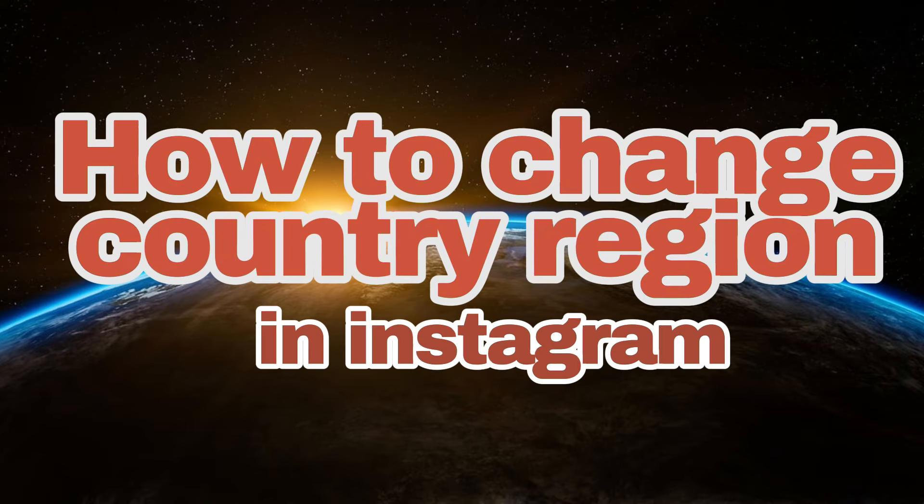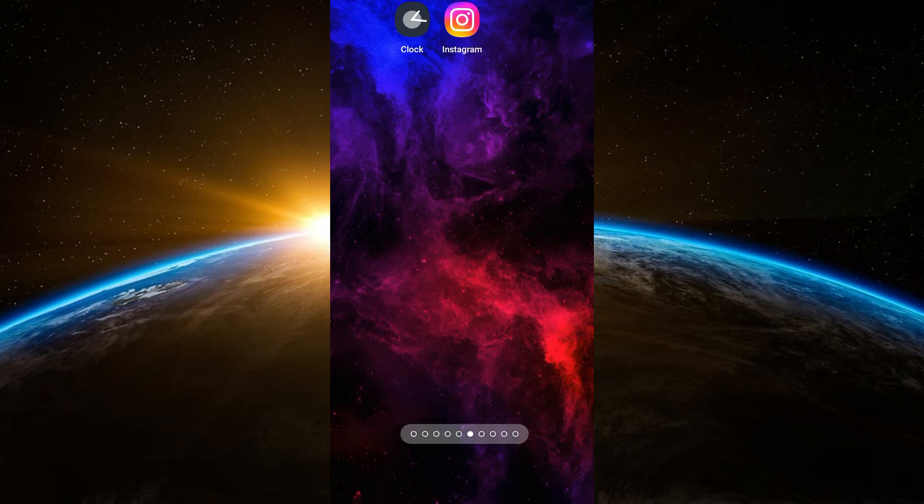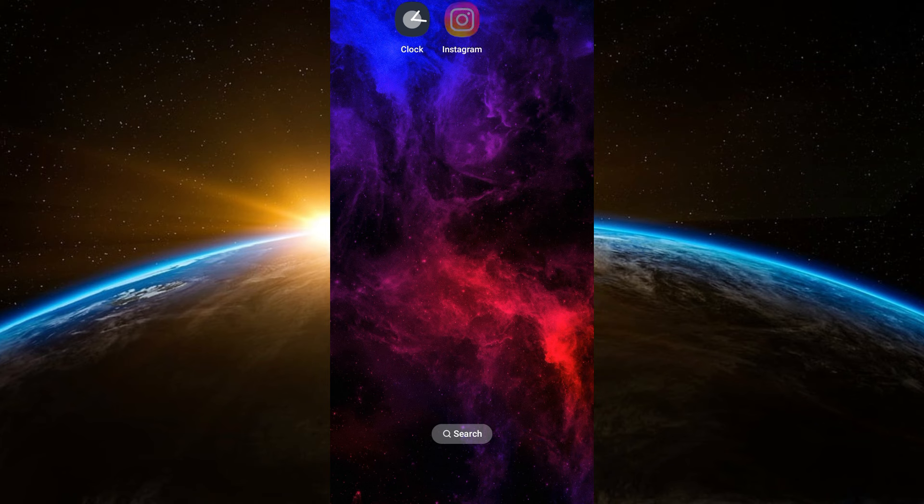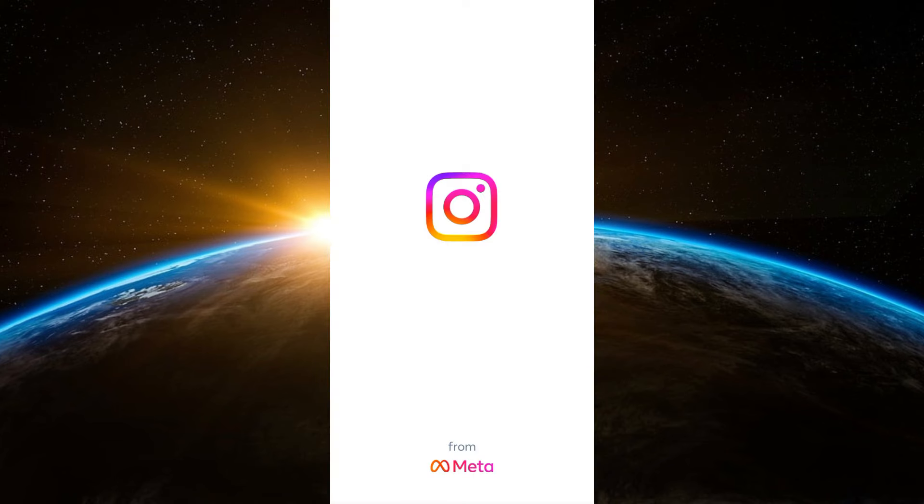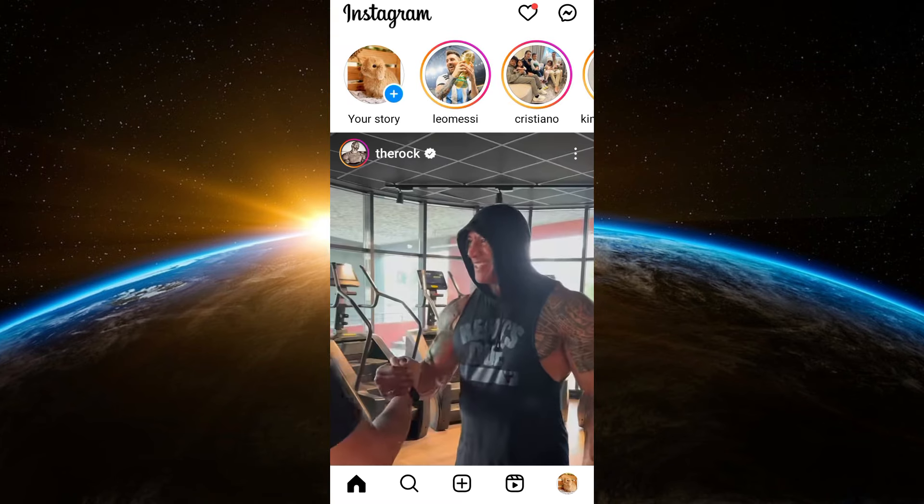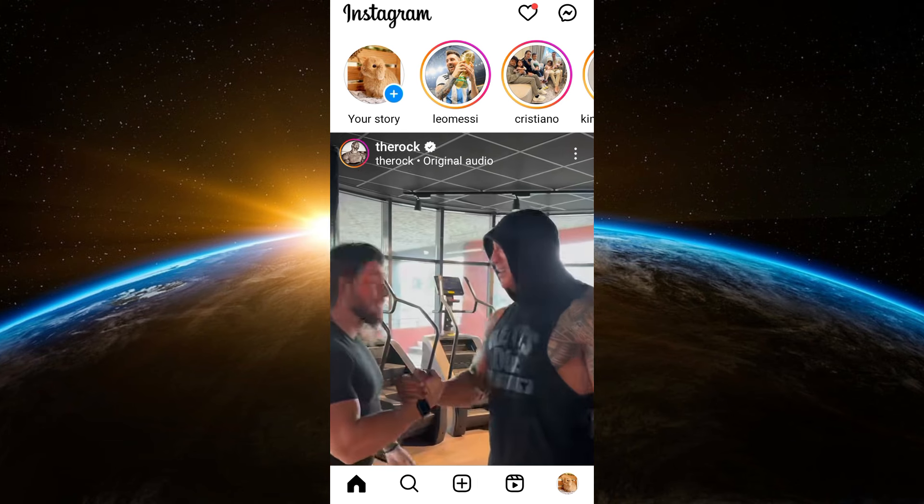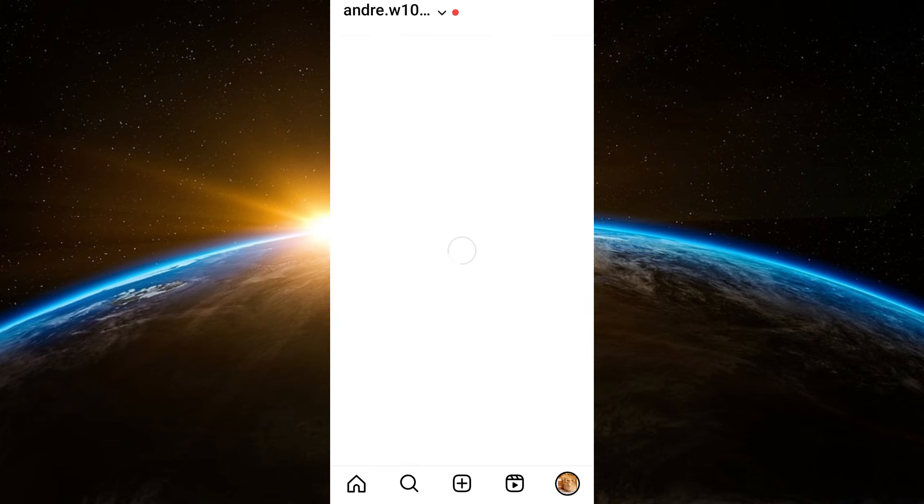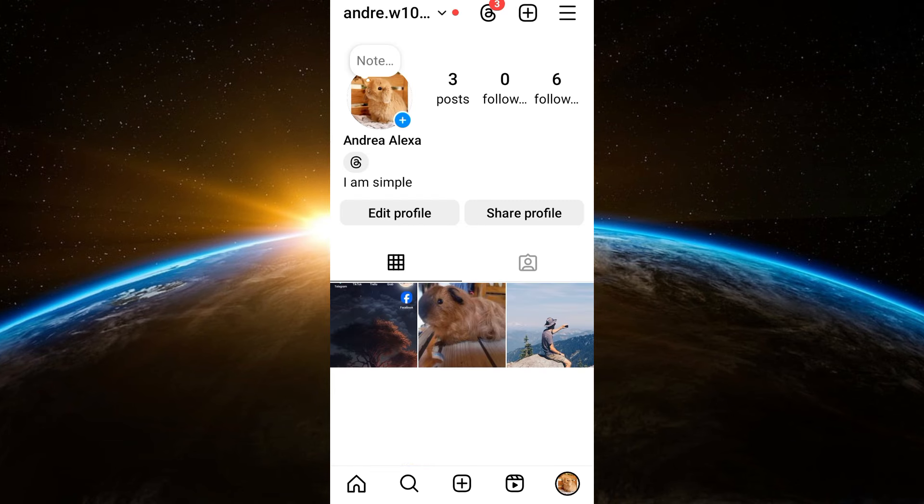Hello everyone, welcome to Tech Tricks Tutorials. In today's video, I'm going to show you how to change country region in Instagram. First, you just have to launch your Instagram application and make sure that you're using the latest version of this application. Now here, all you have to do is tap your profile at the bottom right corner.